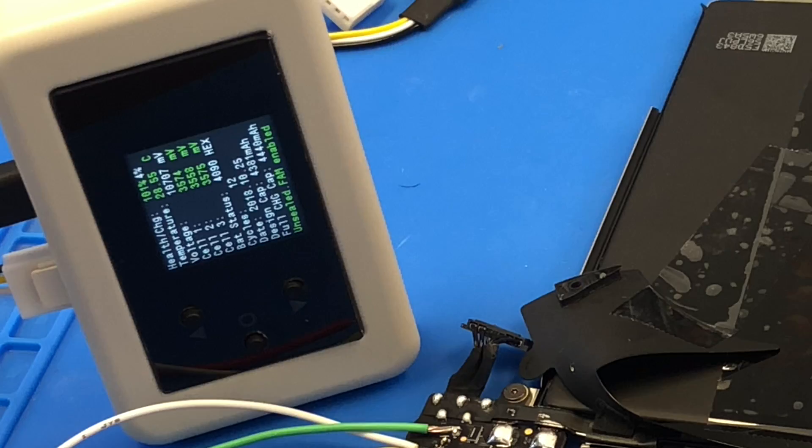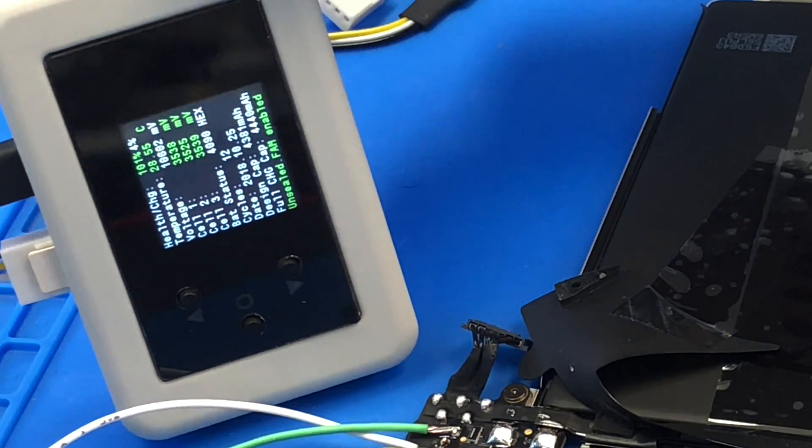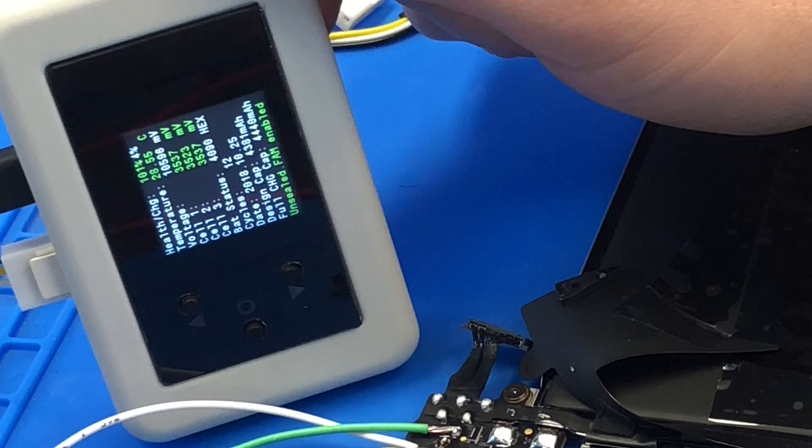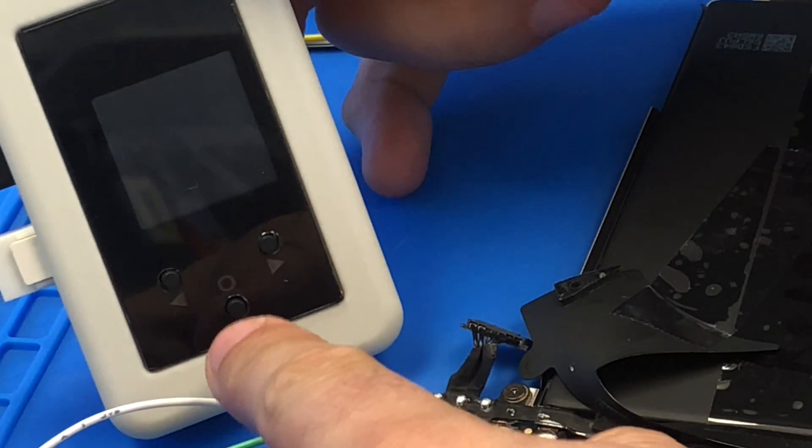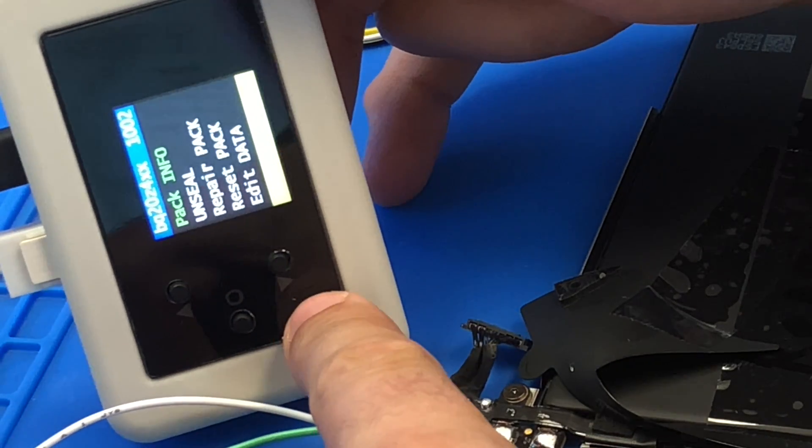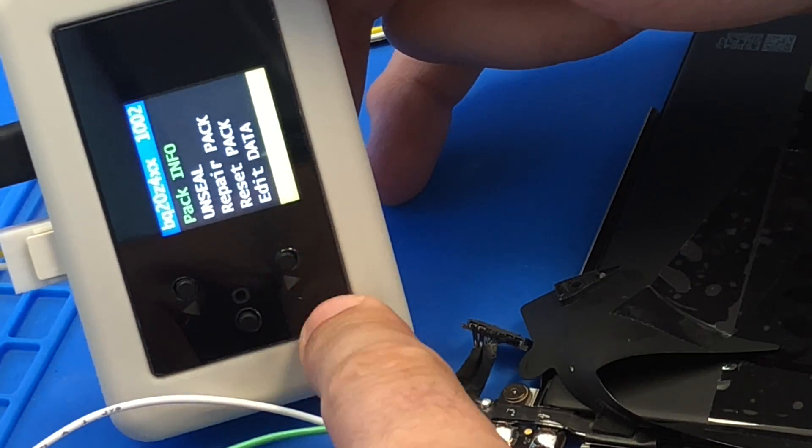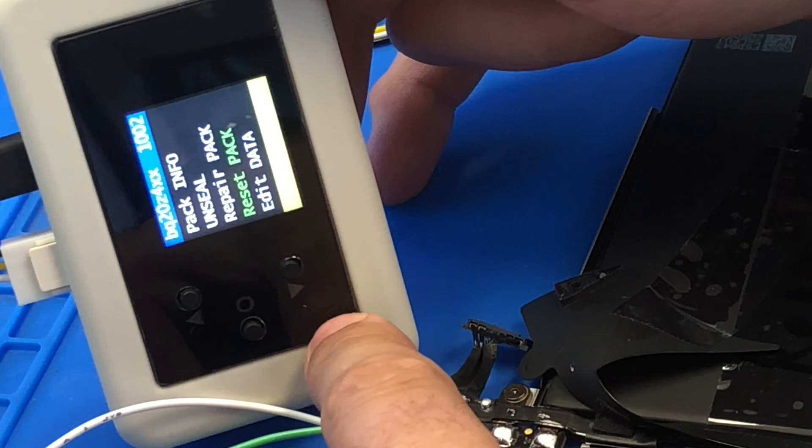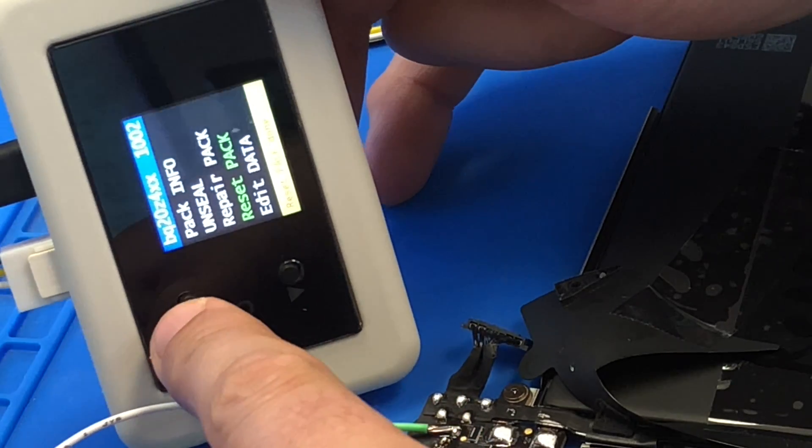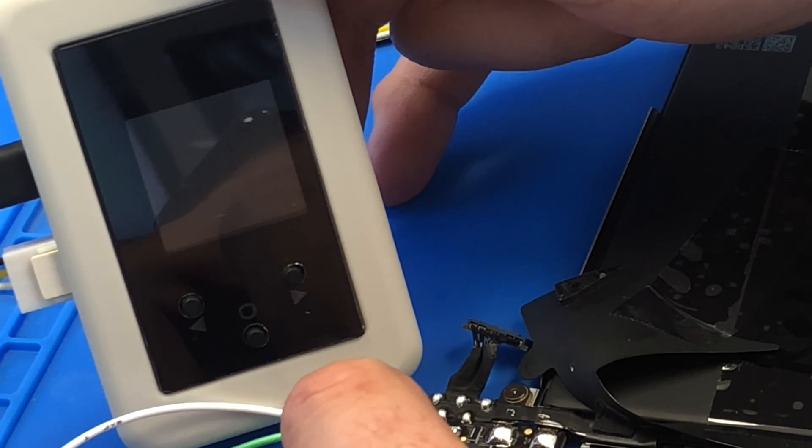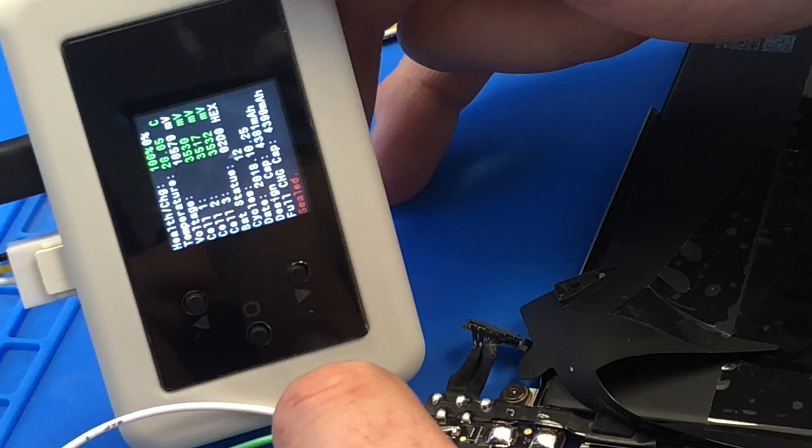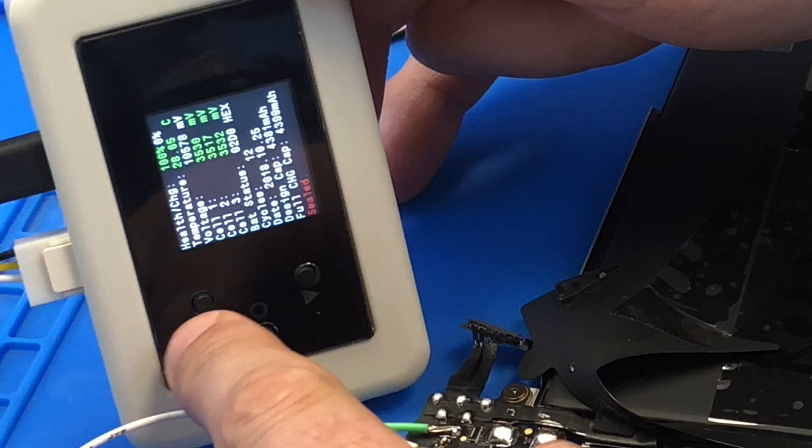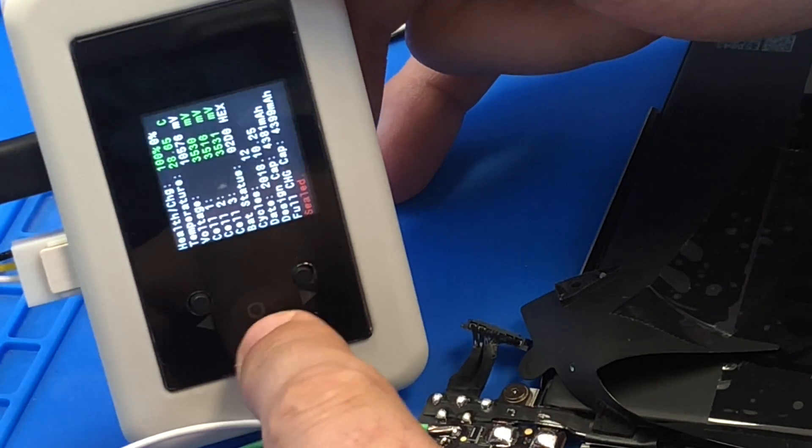The power supply is disconnected and we're going to go back and reset pack. Reset pack done. So let's go back and check the pack info. Sealed. And we are good. I believe 1% health charge cycle counts.